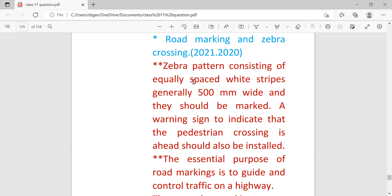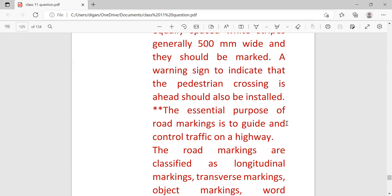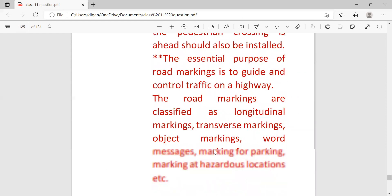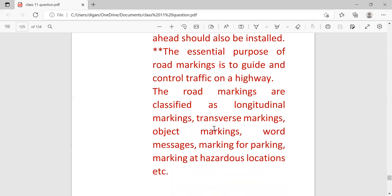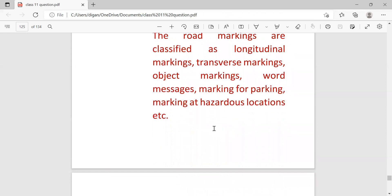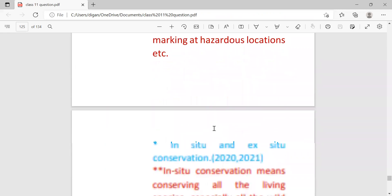Means through the zebra crossing humans can walk. The zebra crossing can be used by humans to cross the road. And road marking means it is a guideline for traffic on a highway. These are the differences.